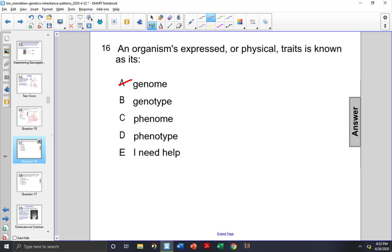The genotype are the particular genes that an organism has for a trait, but not the trait itself. So B is not the correct answer either.